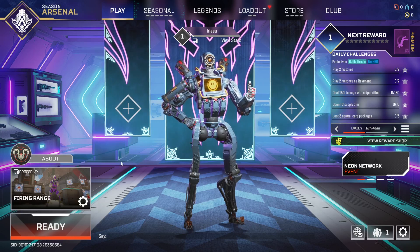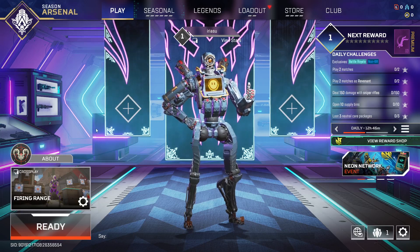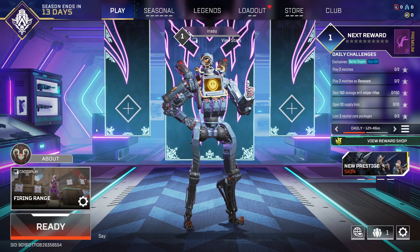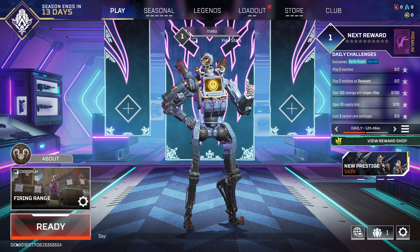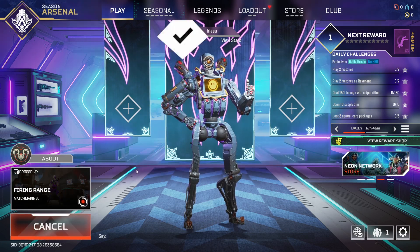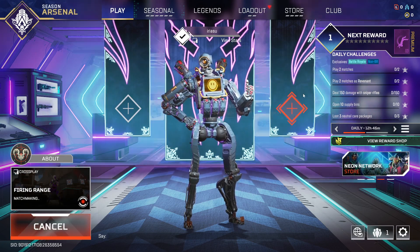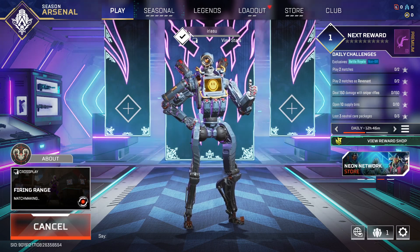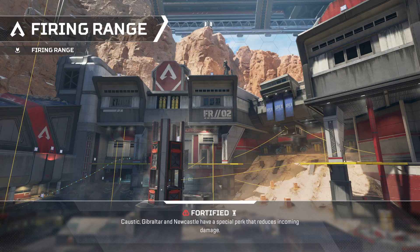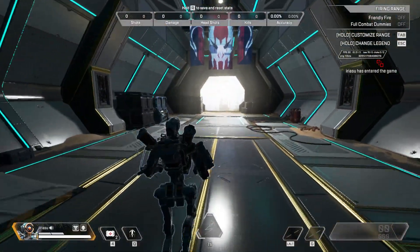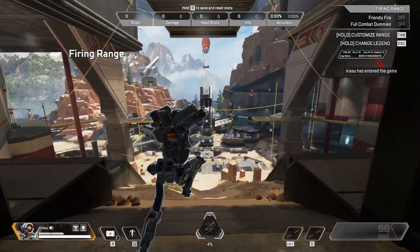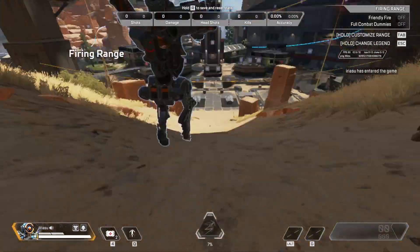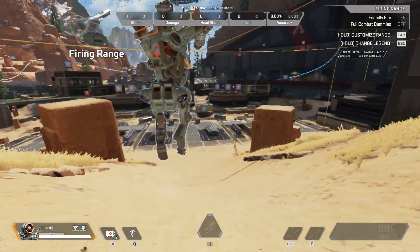Hello guys and welcome to a new video. In today's tutorial I'm going to show you how to change your direction mid-air on Apex Legends. We are just going to start a firing range game to demonstrate, and basically this movement is called the tap strafe. To do a tap strafe on Apex Legends, there are some easy and quick steps to follow.